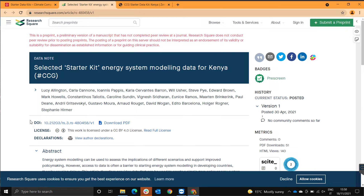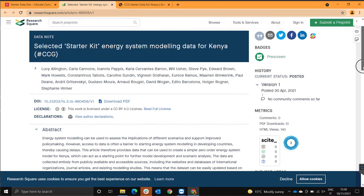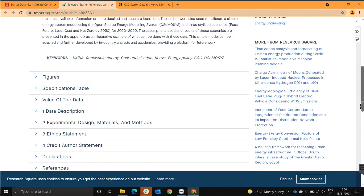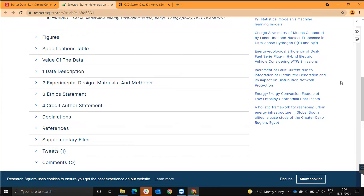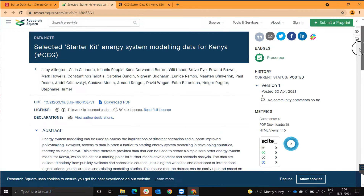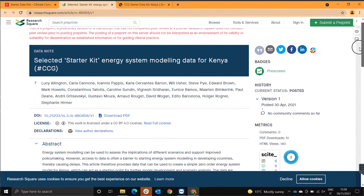Over here you are going to find the paper that was used in order to develop this model. In the paper it is listed the assumptions that were made for the model to be built, where the data was gathered from and any specifics regarding the model. When you're downloading the starter kit, make sure that you read this paper in order to understand how the model was developed properly, so that you know what changes you want to make, what areas are there for improvement and how the model is specified.